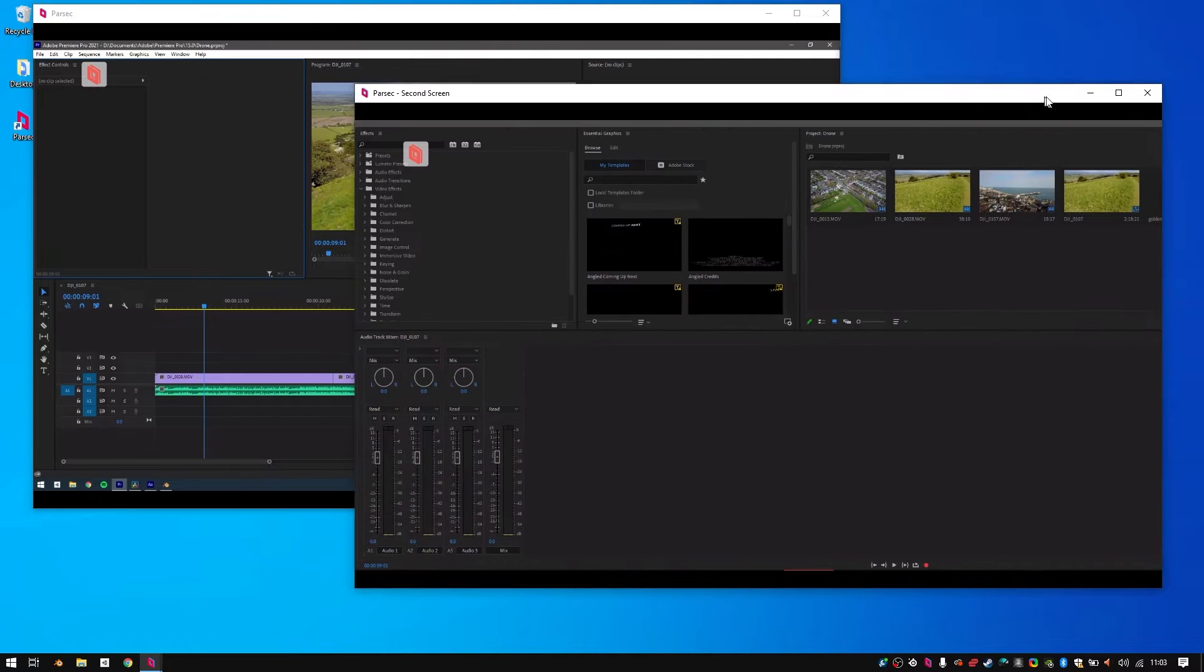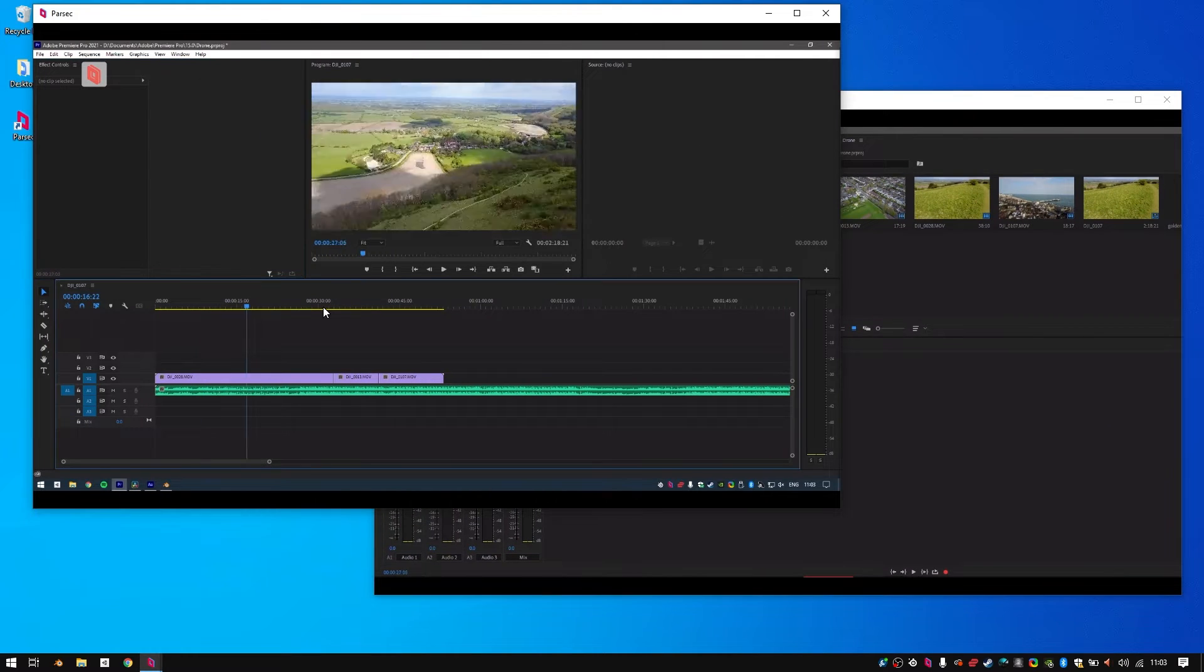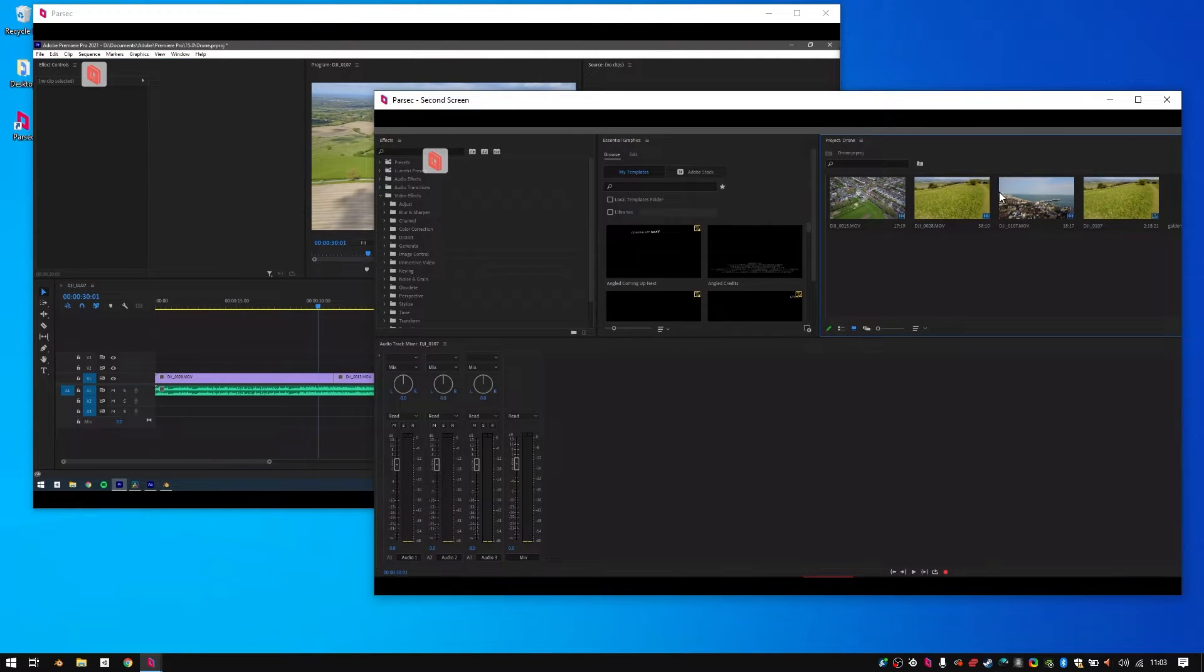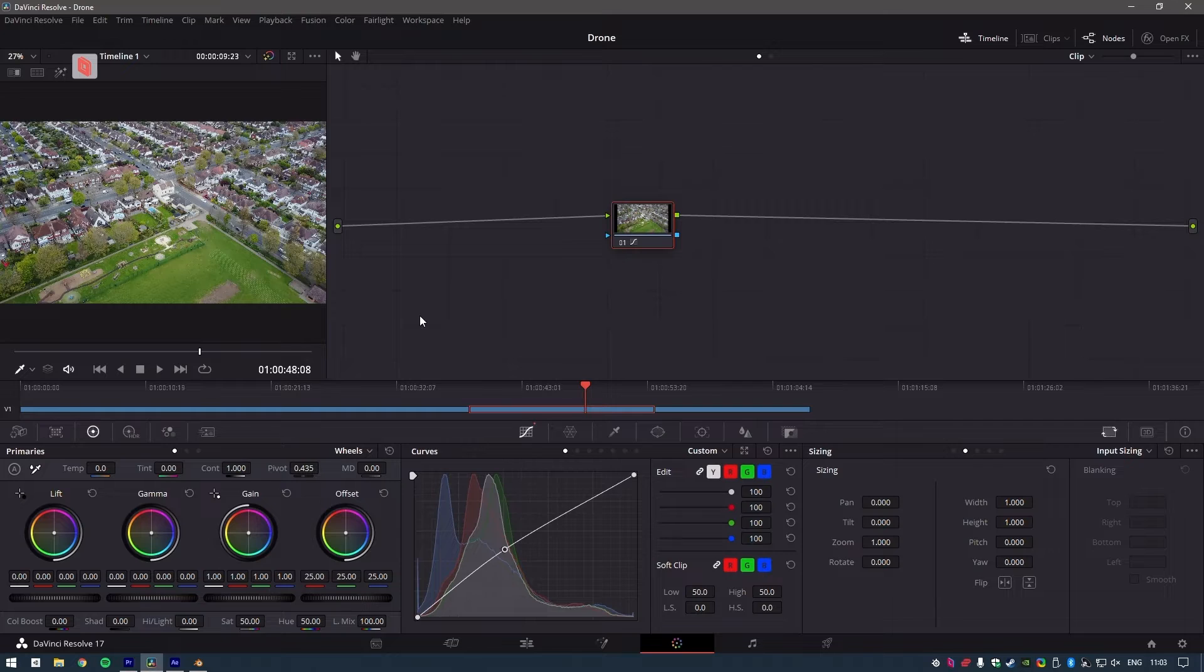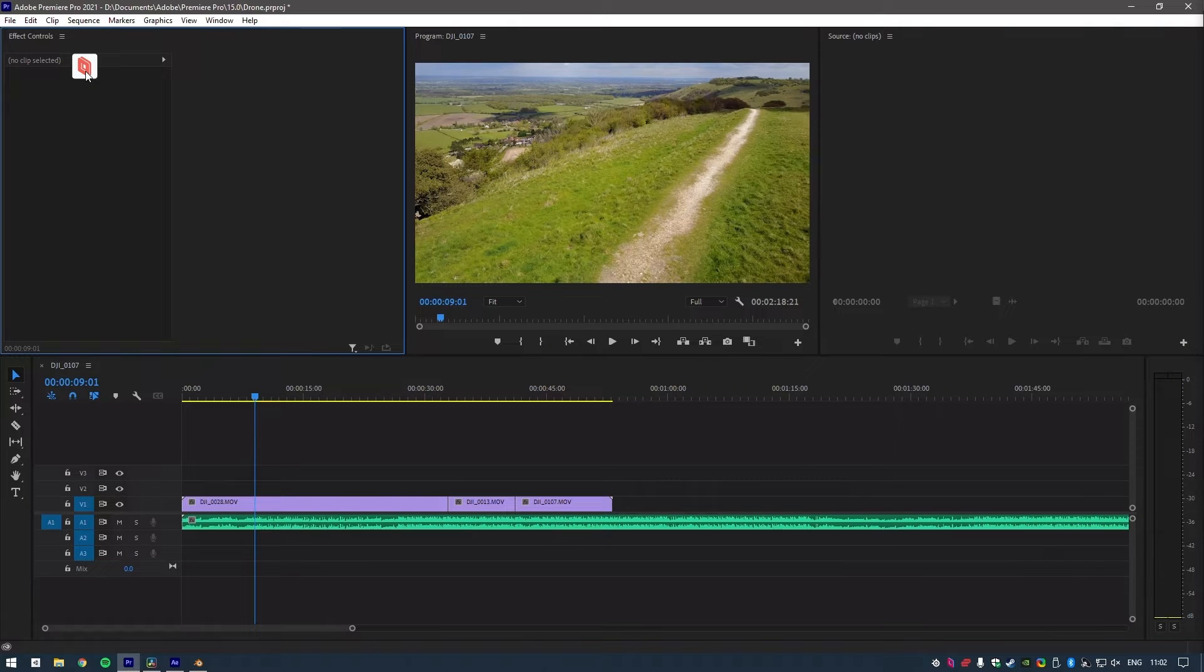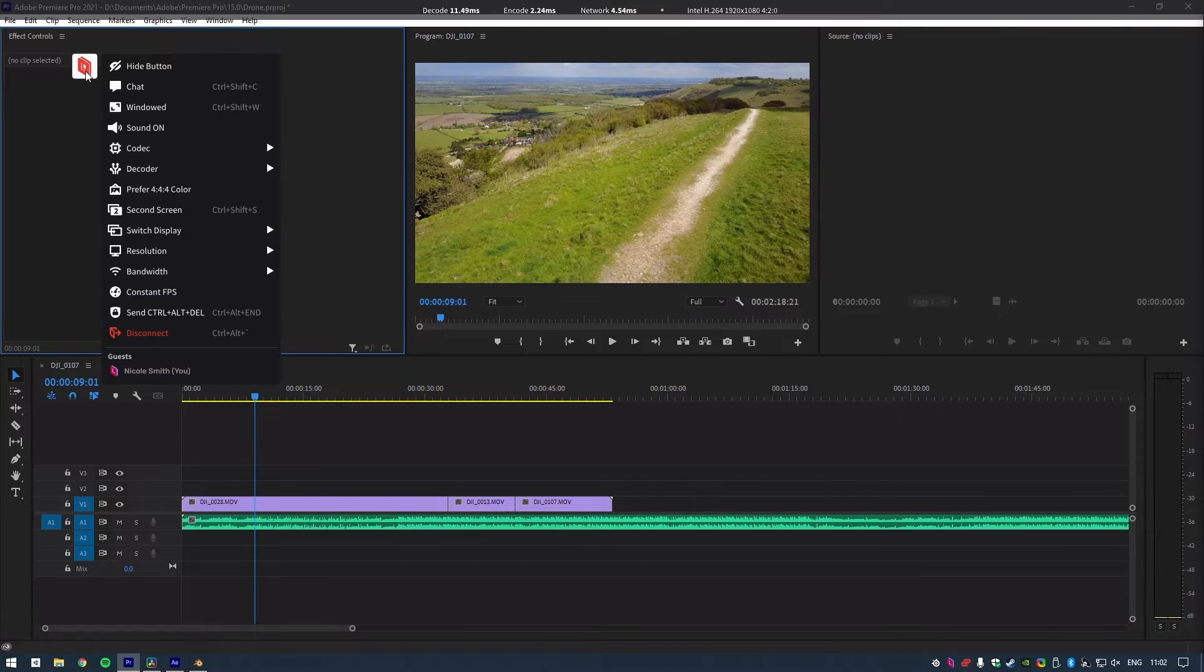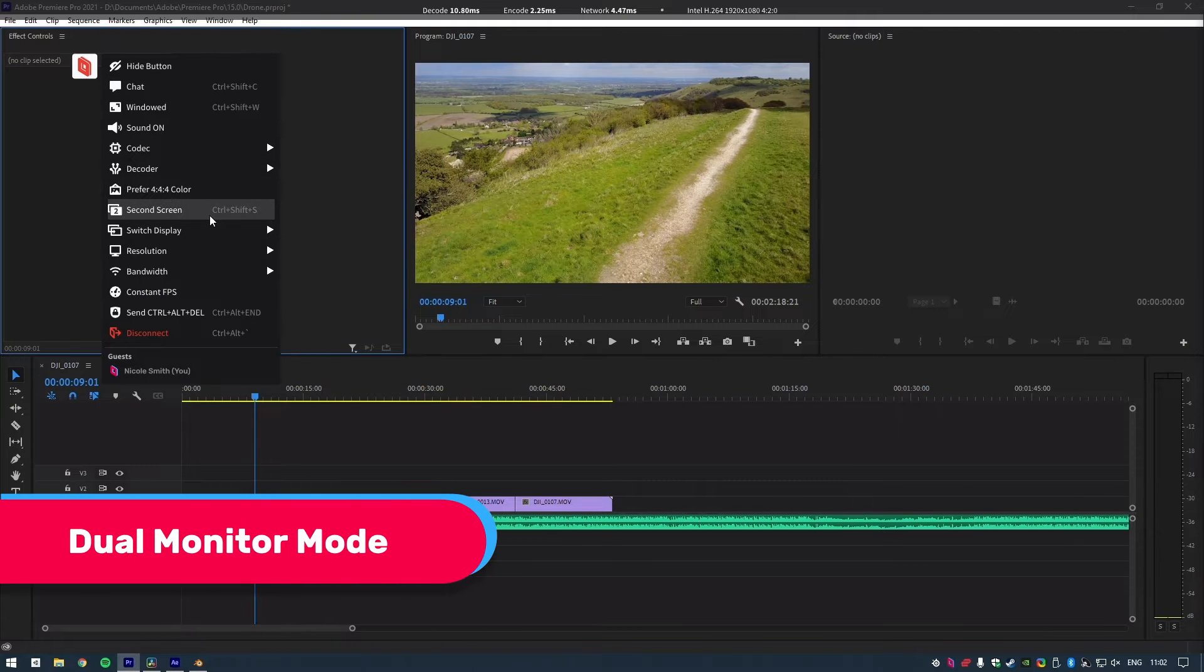For instance, my editing machine has two monitors attached, my laptop does not. But with Parsec, I'm able to simulate that experience with the dual monitor mode.